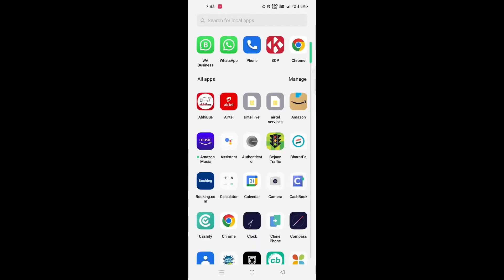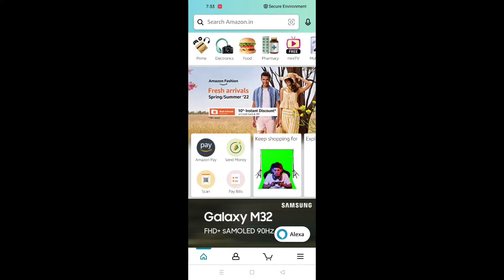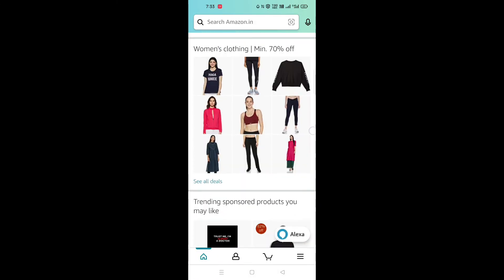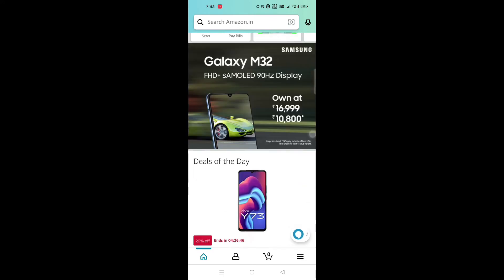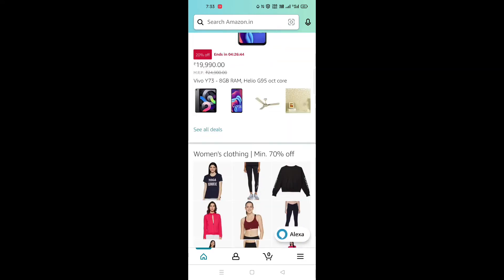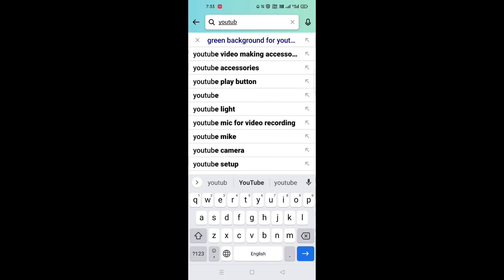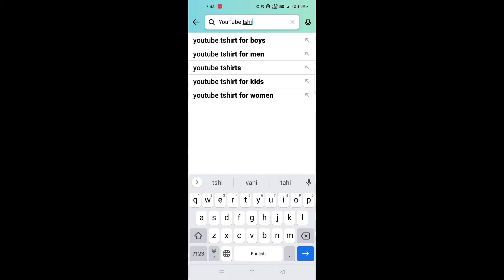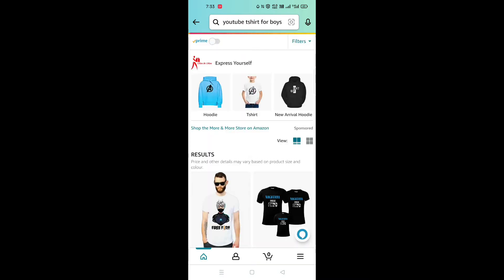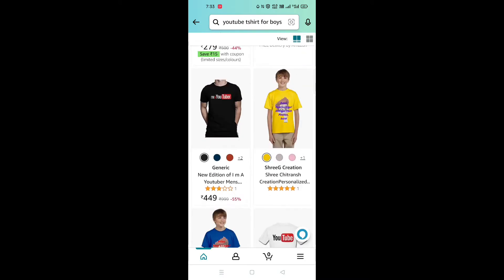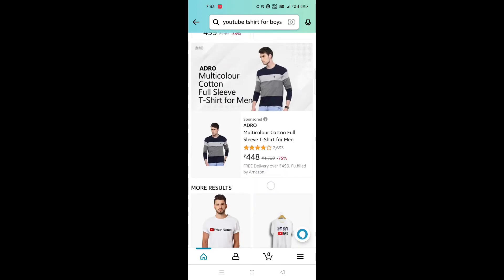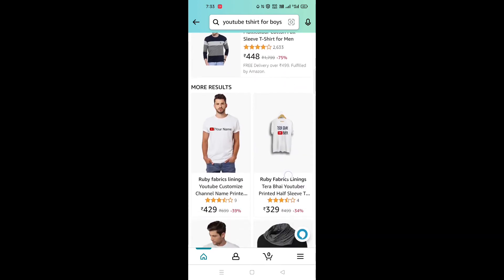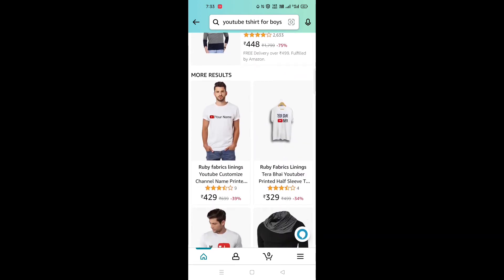Hello guys. I just opened it on Amazon — the YouTube t-shirt. You can search for it. This is a YouTube t-shirt for boys.